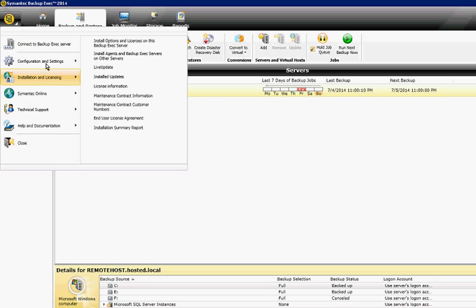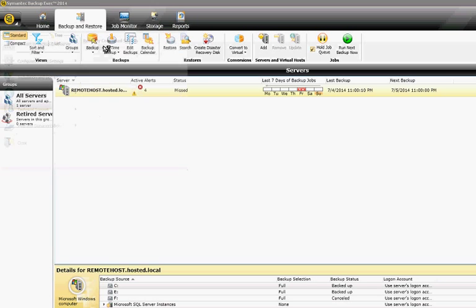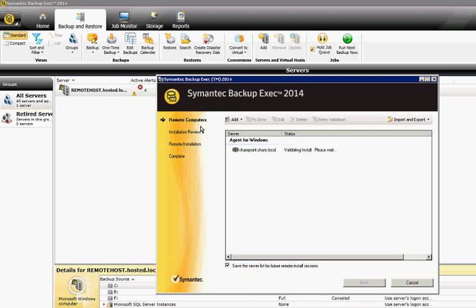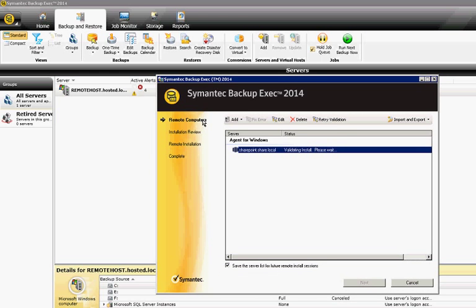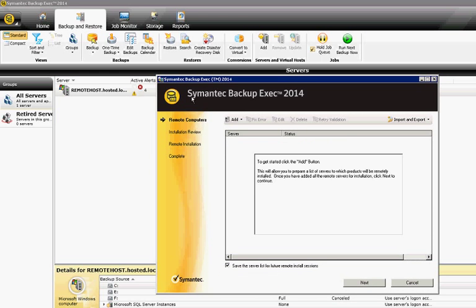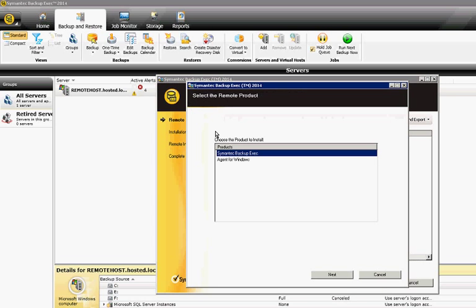Installation and licensing. Install agents and Backup Exec servers on other servers. Once that comes up, we can put in either the name of the computer or the IP address of the computer.